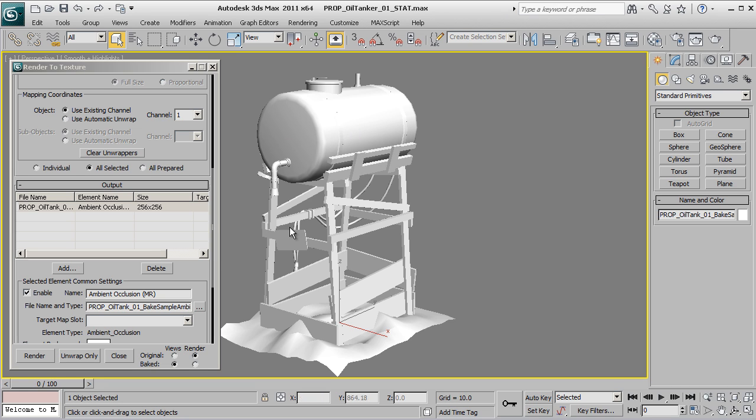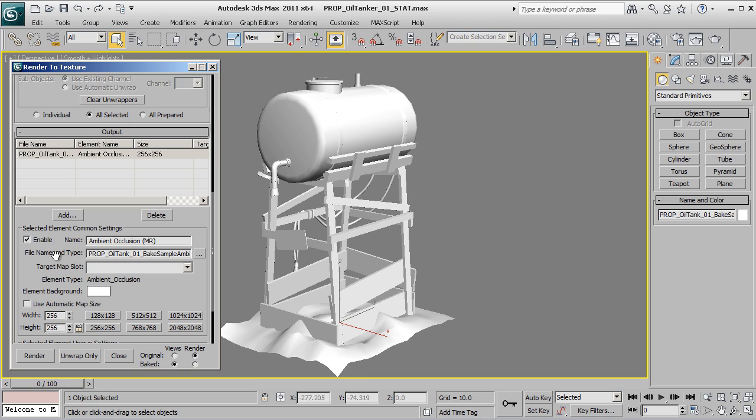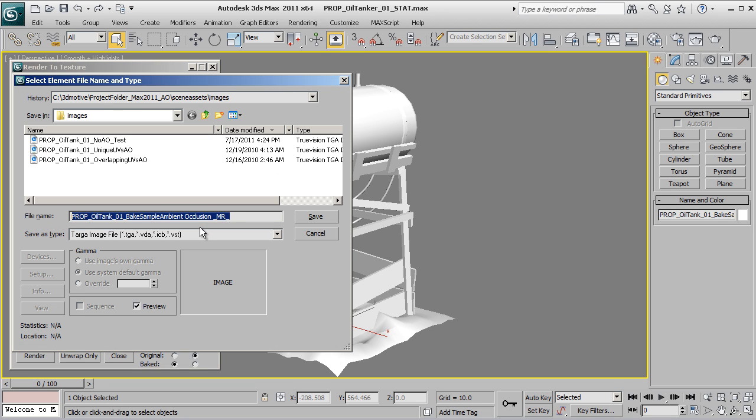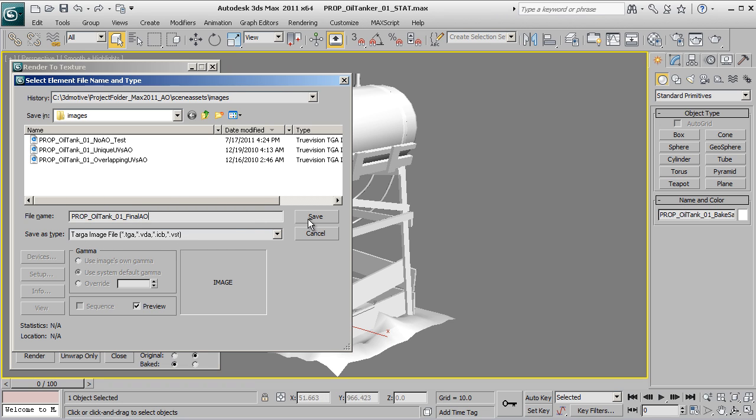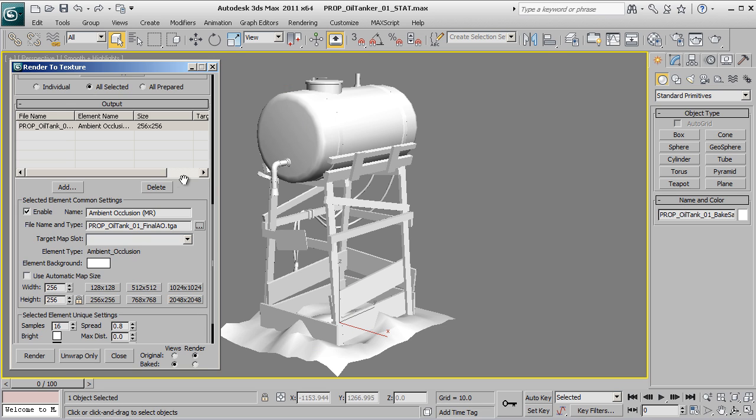The next step that we're looking for is under file name and type - what you want to do is click the three dots to open up a directory. This is a very important step - make sure that when you click this and you go to actually save out your asset, you know exactly where you have saved it. I'll show you why that's important here in just a few minutes. If we go ahead and save this I'm going to call this prop_oil_tank_01_final_AO. I'm going to use this as a target image file and go ahead and hit save. 24-bit is fine, we don't need alphas or anything along those lines, so just go ahead and hit OK.